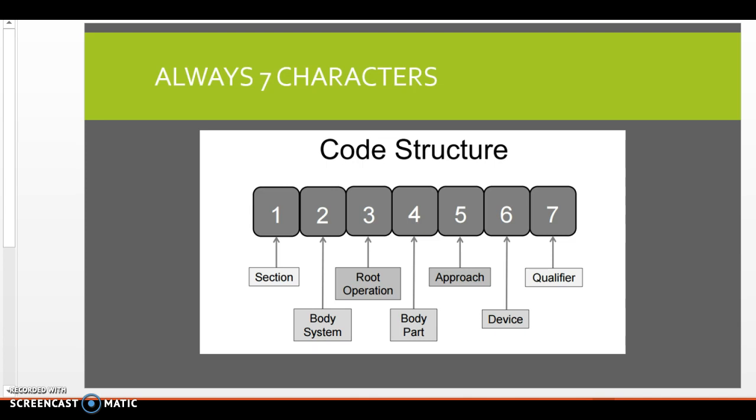So with PCS, it's unlike CPT or ICD-10-CM, where PCS always has seven characters and there's never a decimal point. And so that's important because we can tell the difference between CM codes, CPT codes, and PCS codes by their structure.